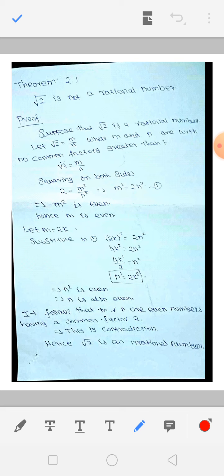Suppose that root 2 is a rational number. But our aim is to prove that root 2 is not a rational number. So we begin by assuming root 2 is a rational number, and in the end we will show root 2 is not a rational number.